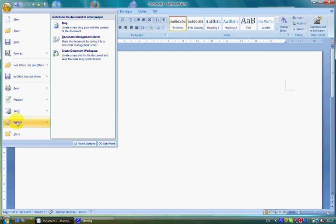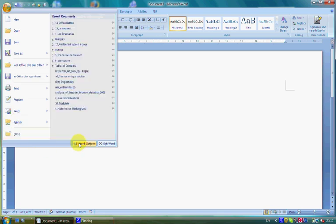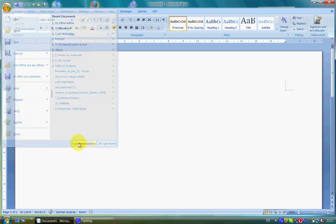Another important button is the Word Options button. There you can find all the options to customize Microsoft Office.